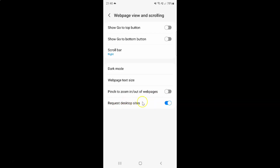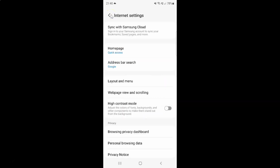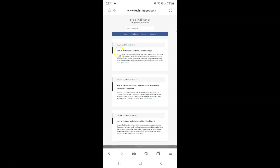When it's turned on and if I go to my website, you can see it's in desktop mode.